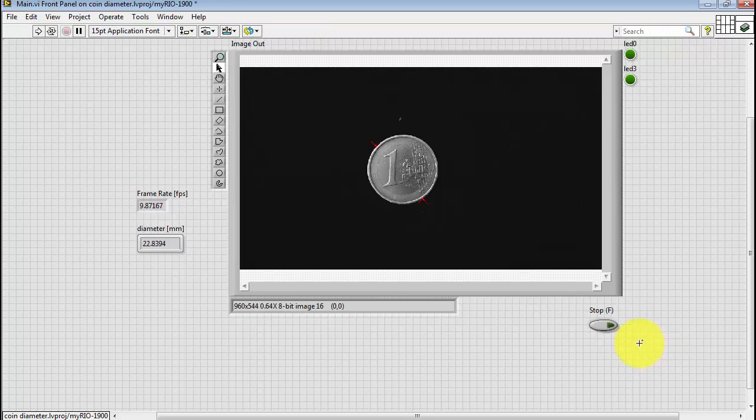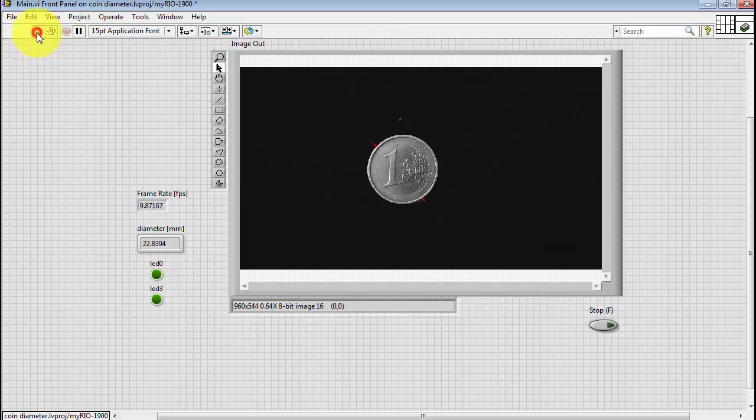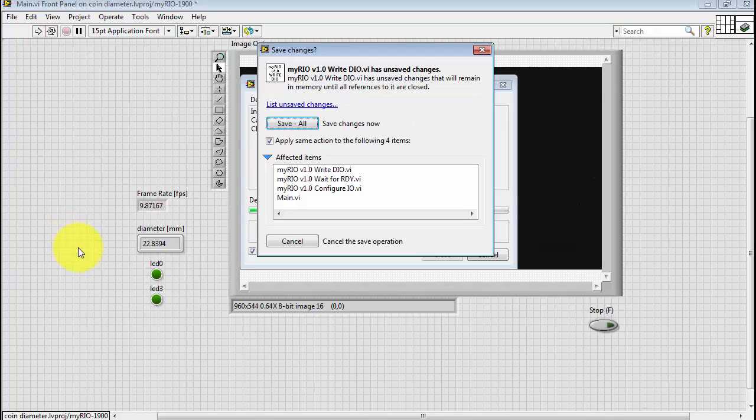And again, these LEDs are more cosmetic in nature. They allow me to show you the state of the actual MyRio LEDs.